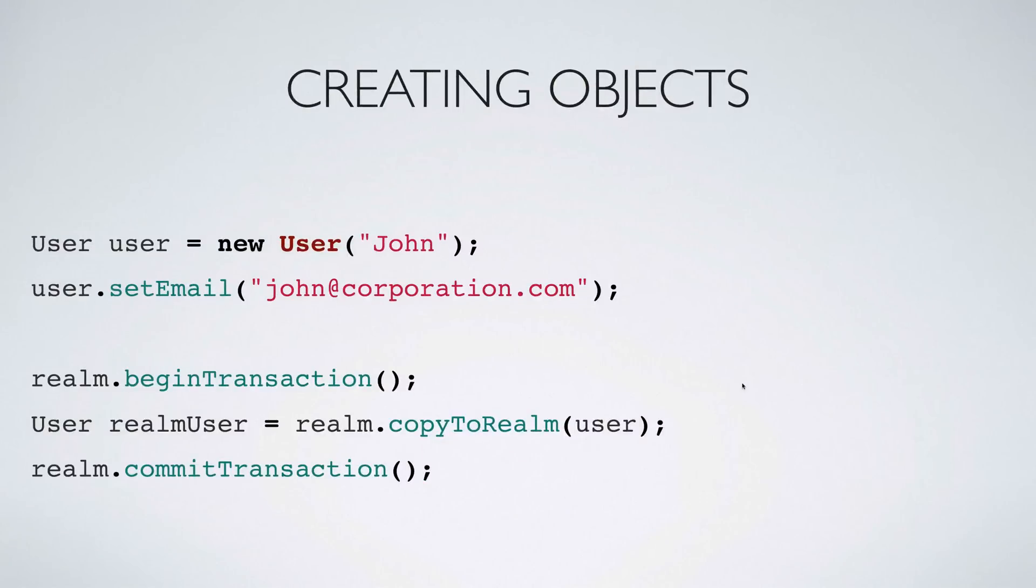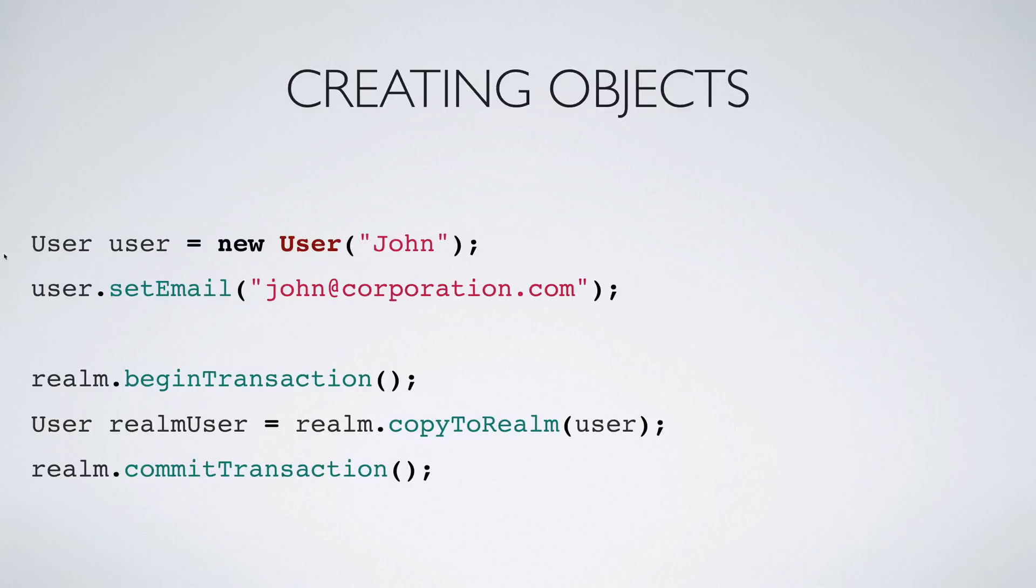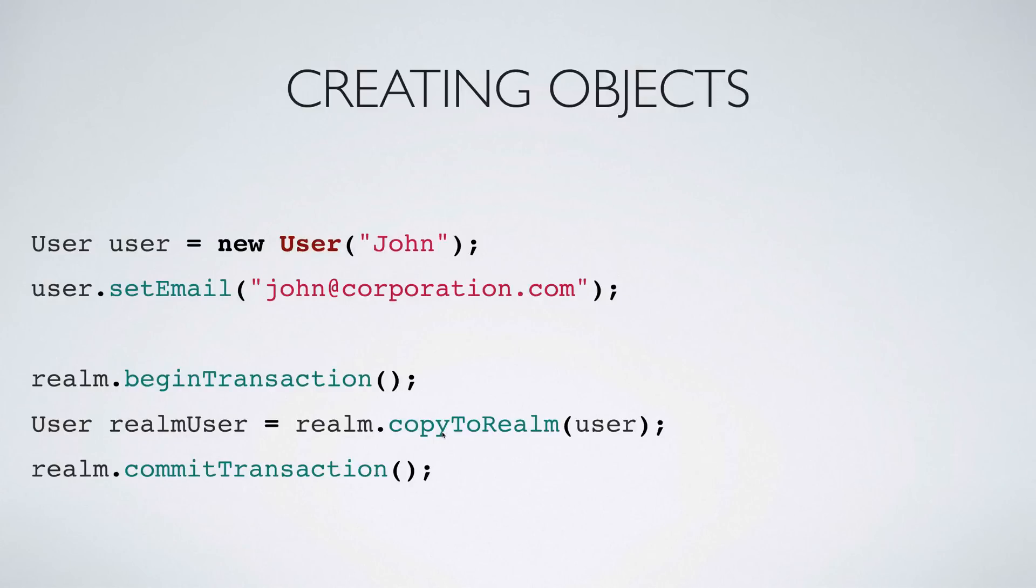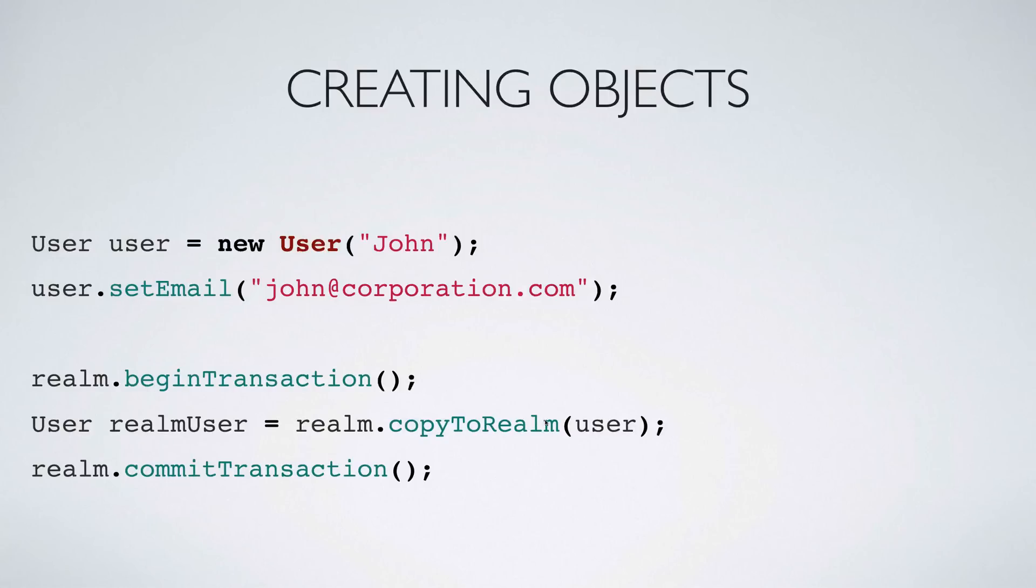Let's take a look at the other way of creating objects. Same thing here except you say user user is new user john. Now this is the plain old Java way of creating objects using a constructor that accepts an argument. You set an email, then you begin a transaction, commit a transaction, use this method called copyToRealm. Now remember that copyToRealm will store the value if it doesn't exist and the way it checks that is by using the primary key. If there is no person called john, then this user will be copied, otherwise you're going to get an error.